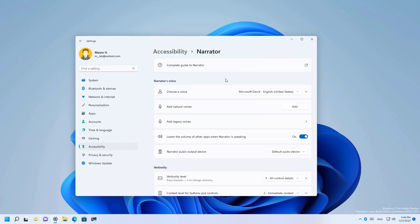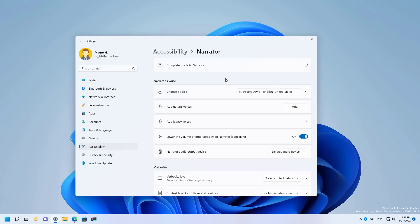Also in this release, Windows 11 introduces natural voices for narrator. According to the company, these more natural voices enable narrator users to enjoy scenarios like browsing the web, reading, authoring emails, and more. These new voices use modern on-device text-to-speech. Once downloaded, they are supported without an internet connection. Natural narrator voices are available in US English.